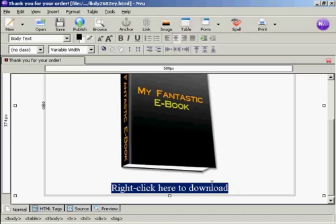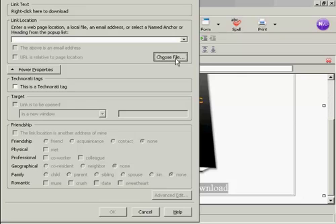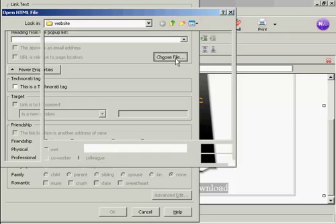And then I'm going to link to the product, which is a zip file. So click here on link. And again, choose file.